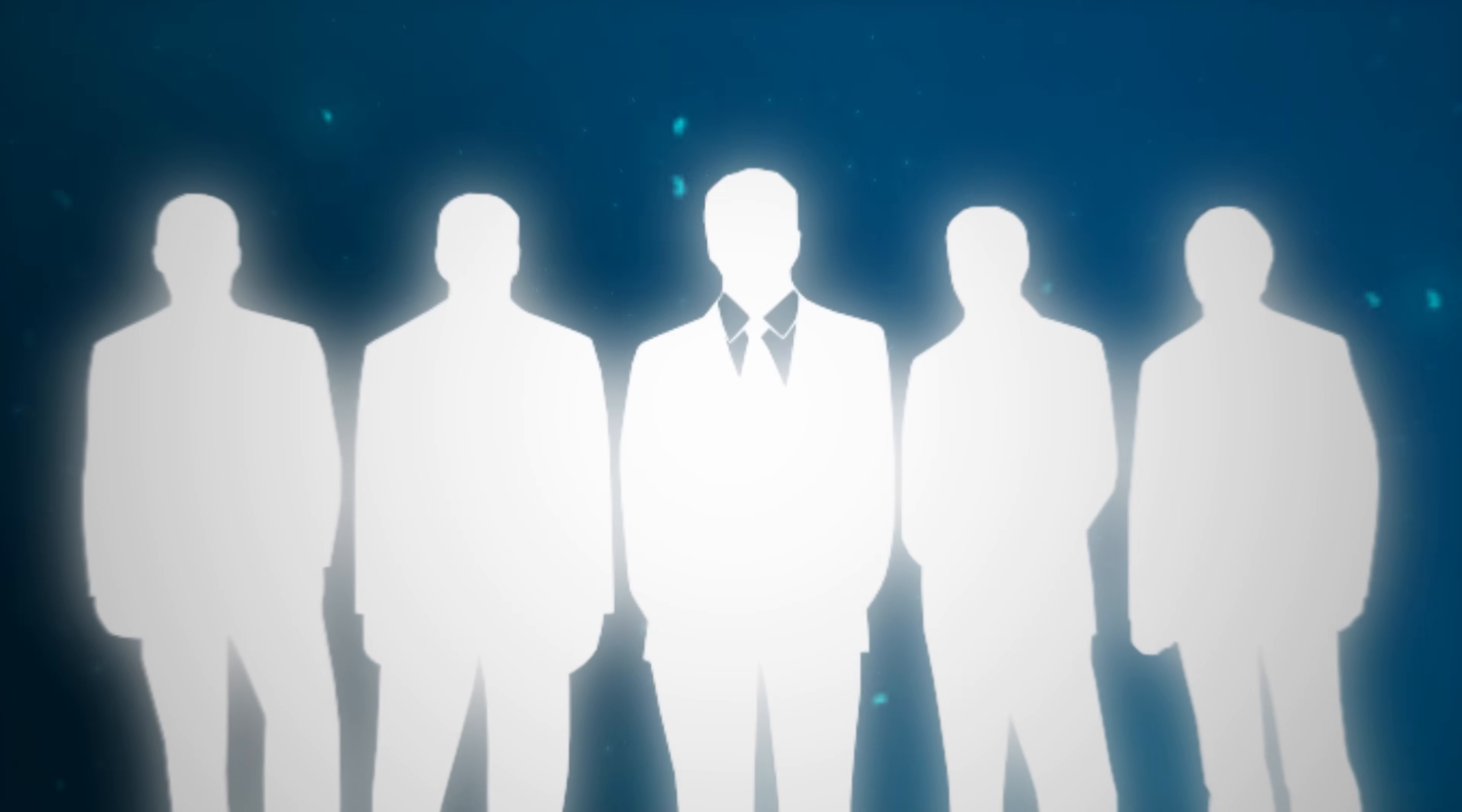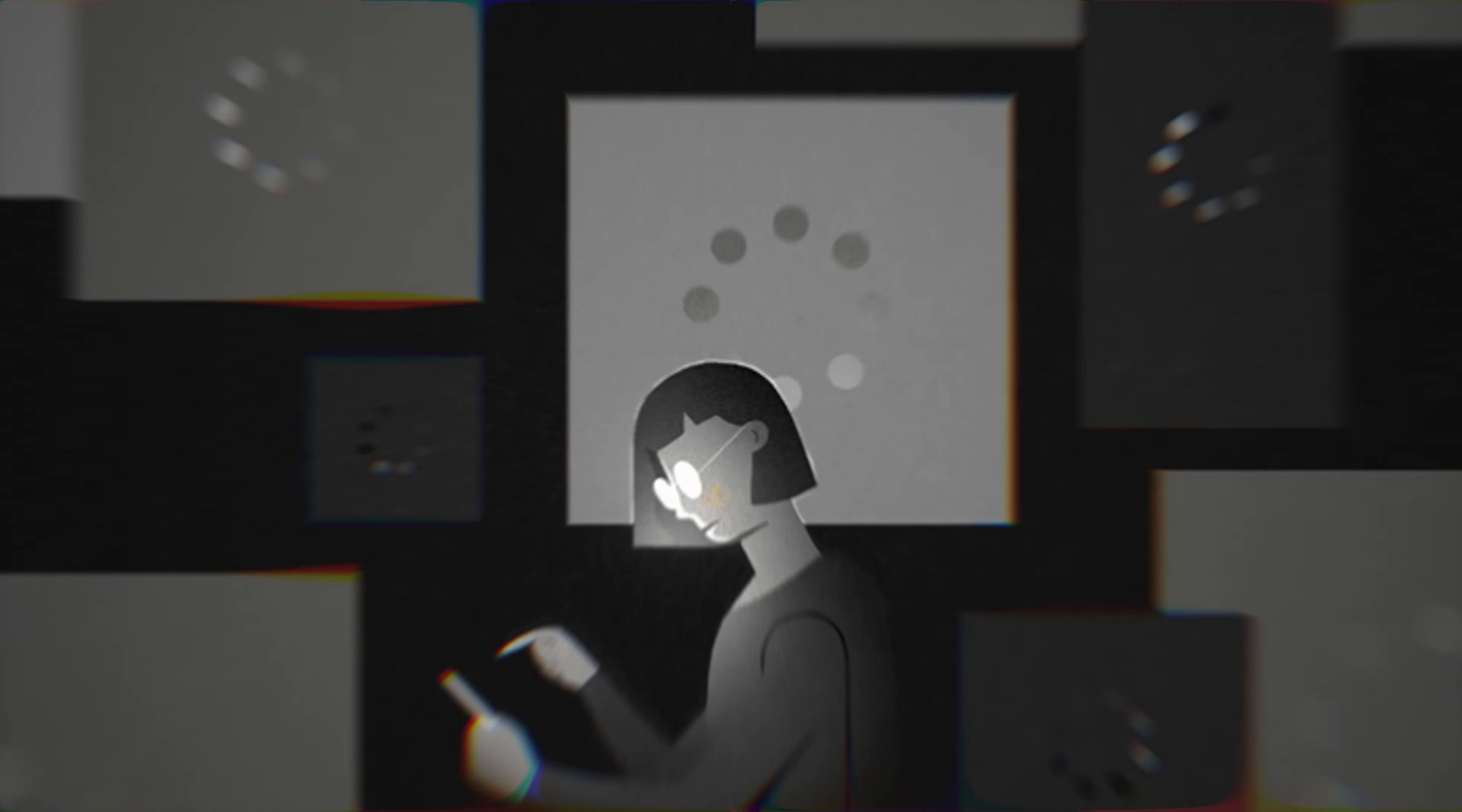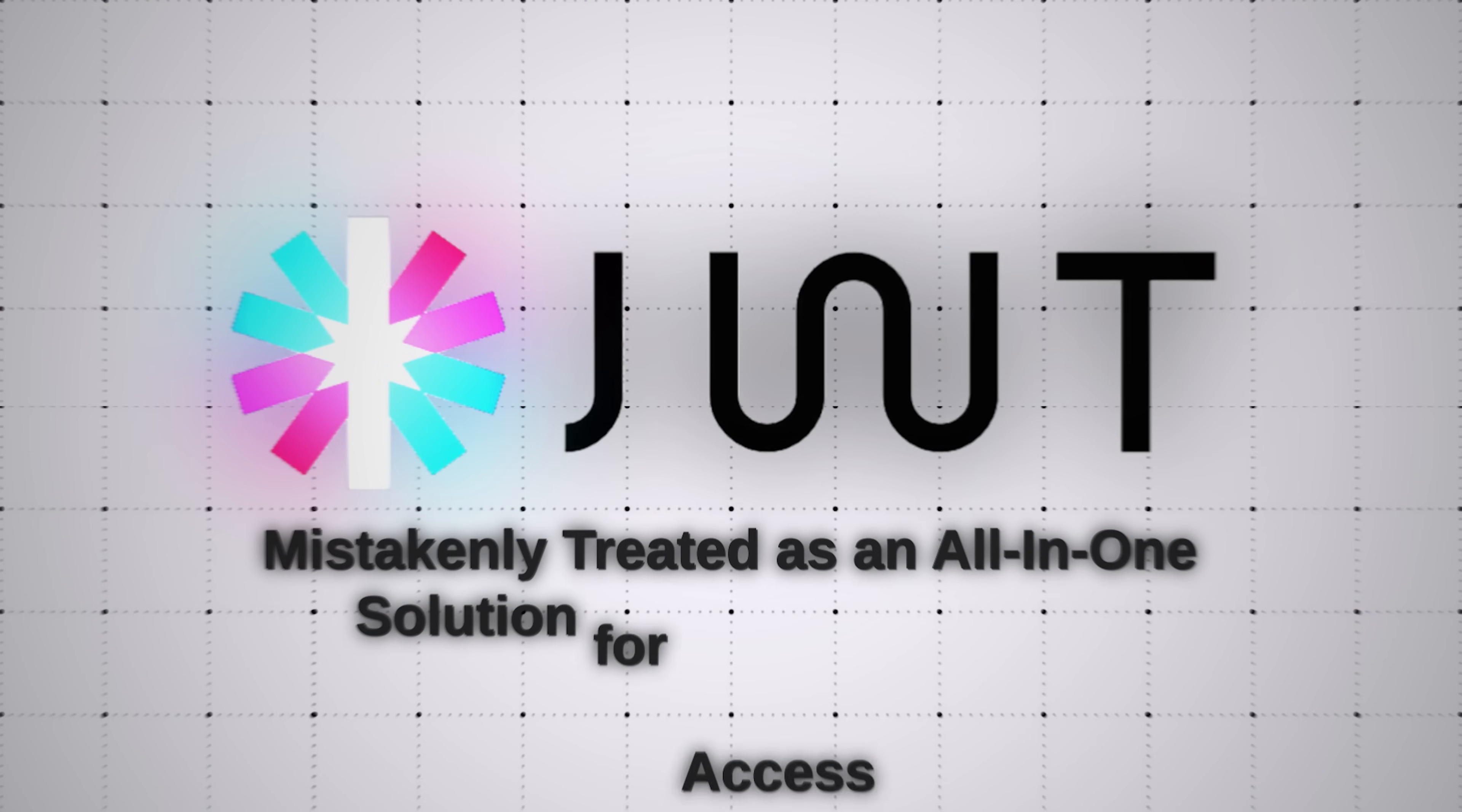A common misconception about JSON Web Tokens is that they can independently handle authorization. In reality, JWTs serve as a method for securely transmitting claims, pieces of information, between parties, but do not inherently enforce access control. This distinction is critical to maintaining secure applications and avoiding potential vulnerabilities. As noted in a Permits article, JWTs aren't made for authorization. This misunderstanding often leads to risky implementations where JWTs are mistakenly treated as an all-in-one solution for access control.